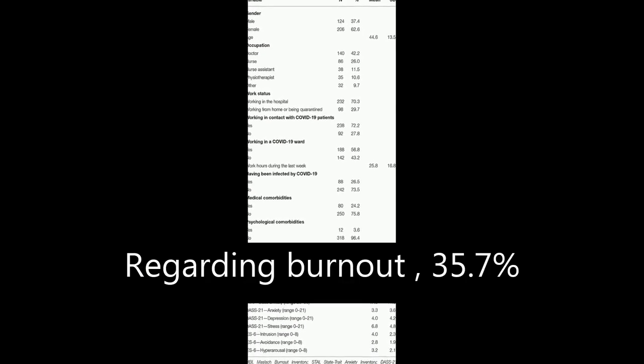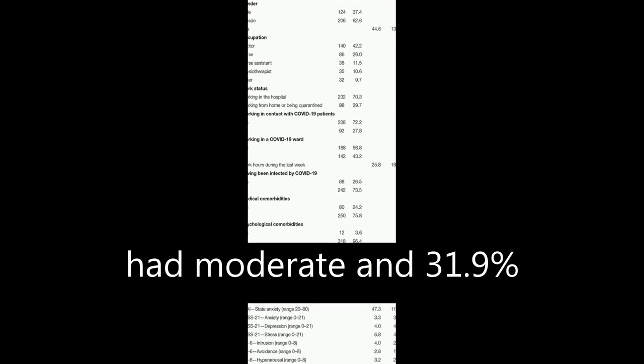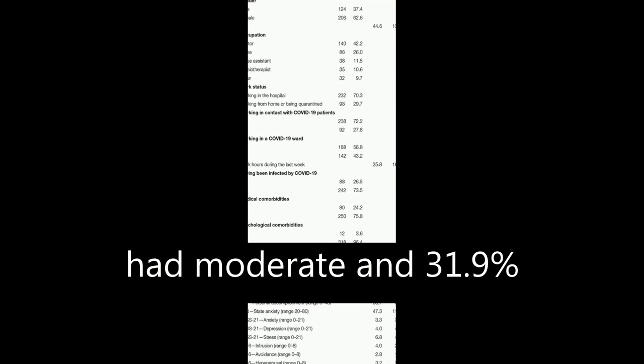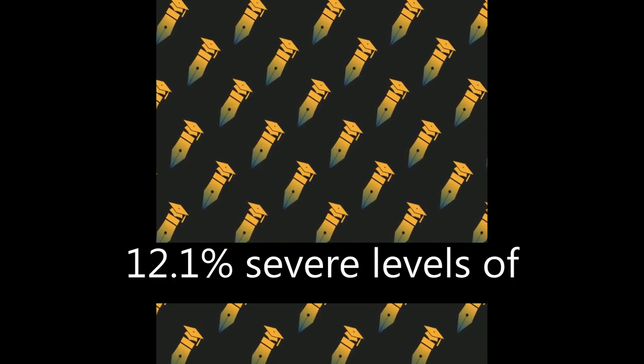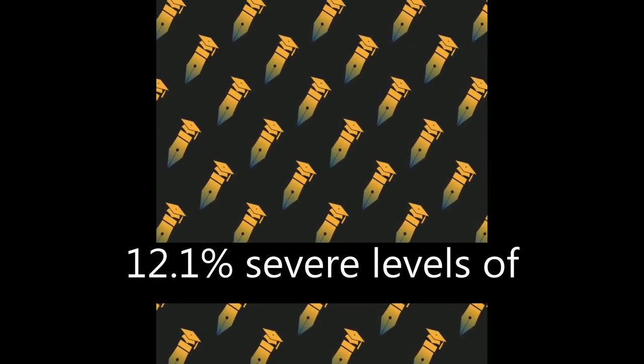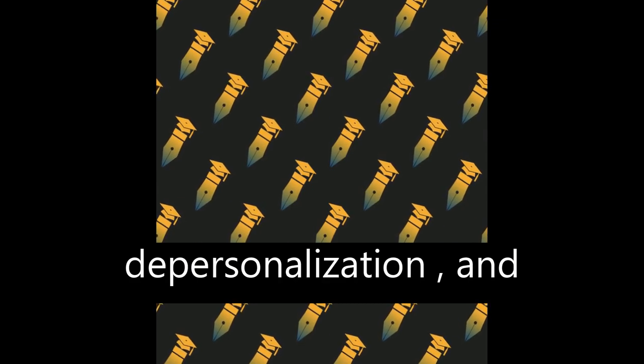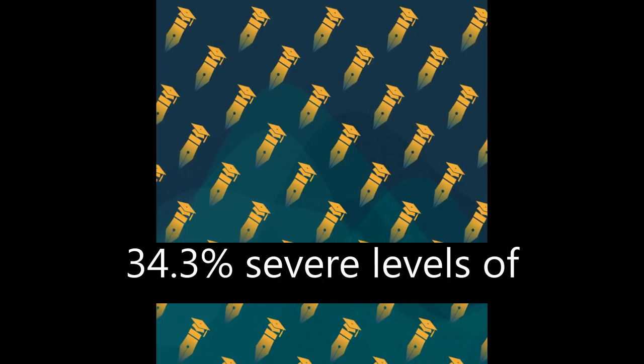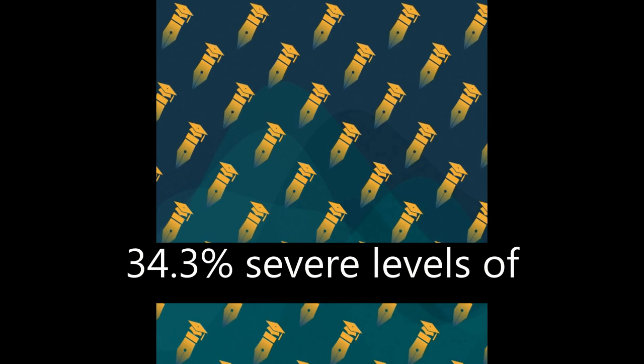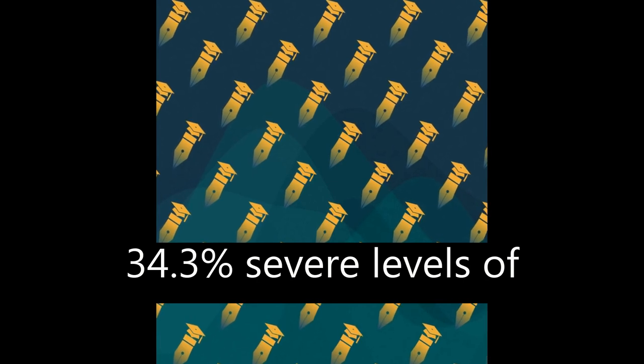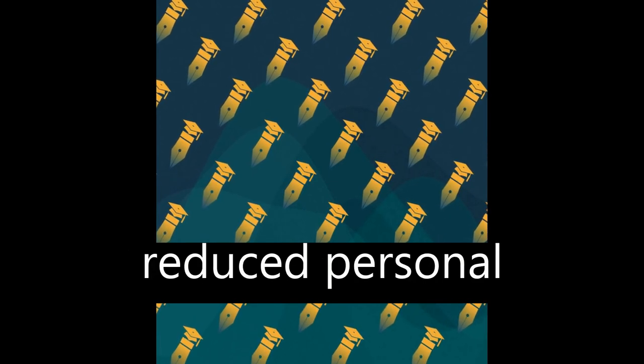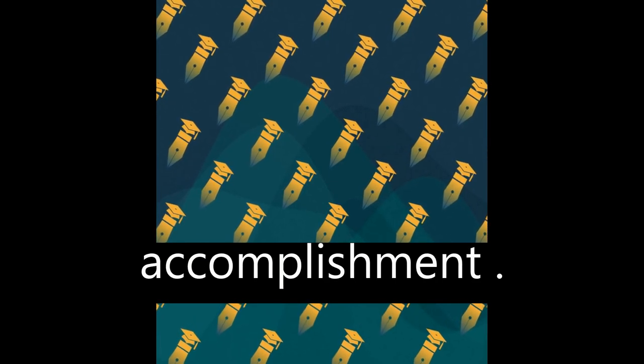Regarding burnout, 35.7% had moderate and 31.9% severe levels of emotional exhaustion, 14% had moderate and 12.1% severe levels of depersonalization, and 40.1% had moderate and 34.3% severe levels of reduced personal accomplishment.